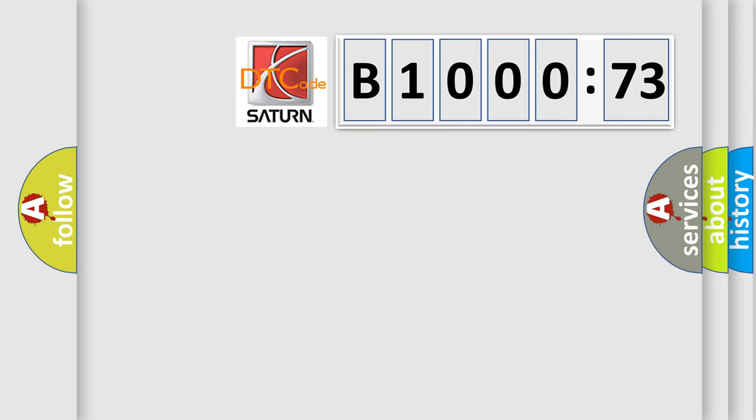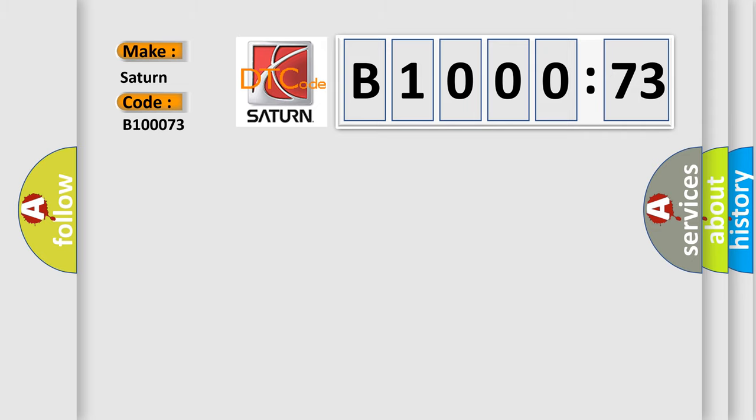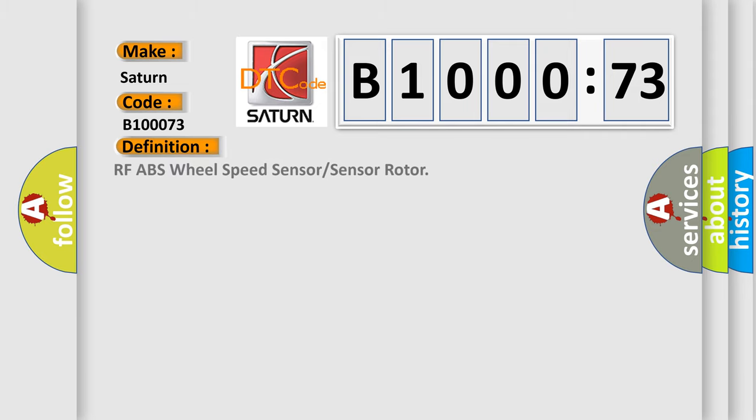So, what does the diagnostic trouble code B100073 interpret specifically for Saturn car manufacturers? The basic definition is RF ABS wheel speed sensor or sensor rotor. And now this is a short description of this DTC code.